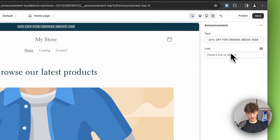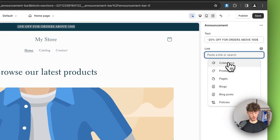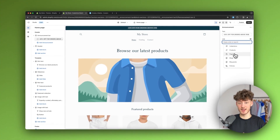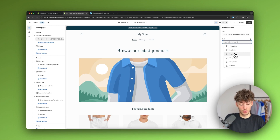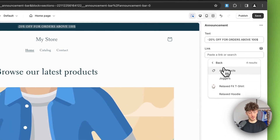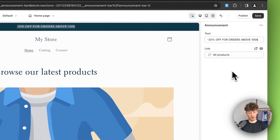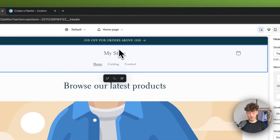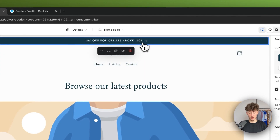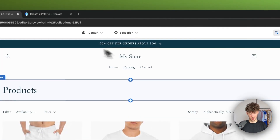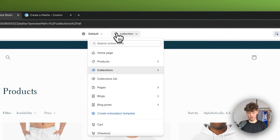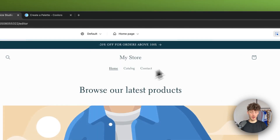We can also make the announcement bar clickable by pasting a link or selecting a page to redirect customers to. In this case I'll select 'Products' and 'All Products', so when someone clicks on it they'll be redirected to the all products page.